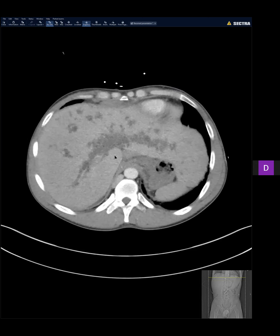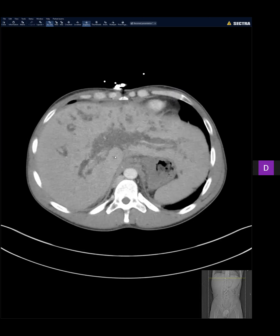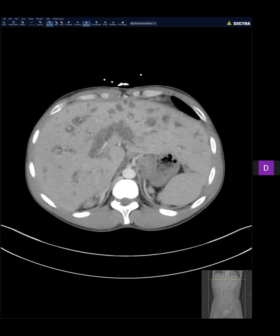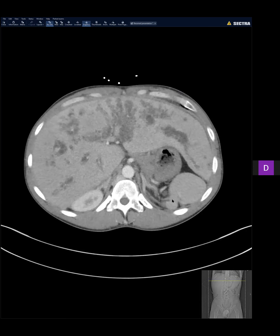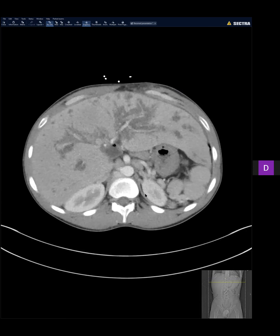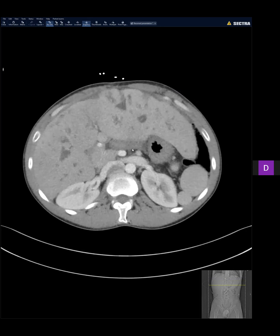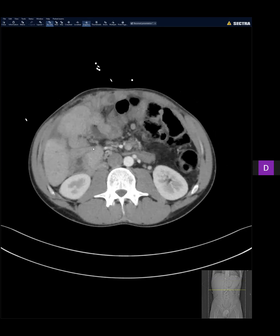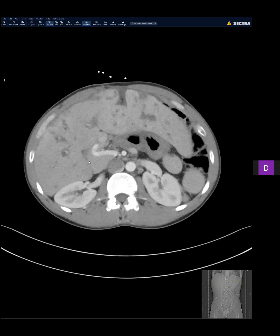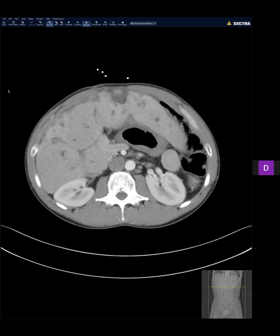There is polysplenia and malrotation. The SMV is on the left. Subnormal pancreatic tissue — they called this a mass at an outside hospital, but I think it's just the pancreas.